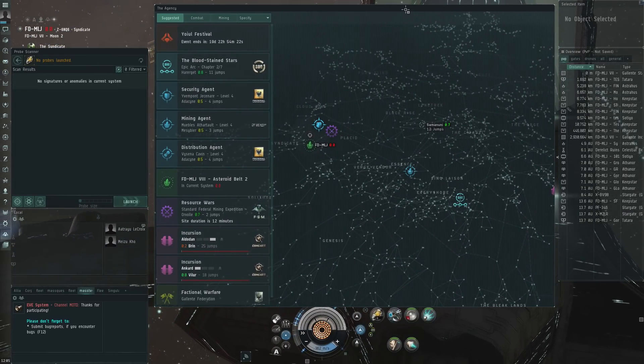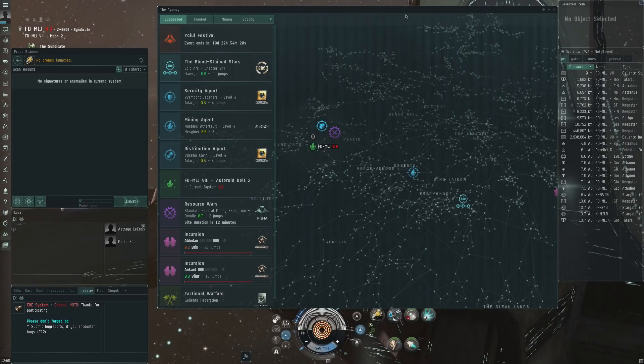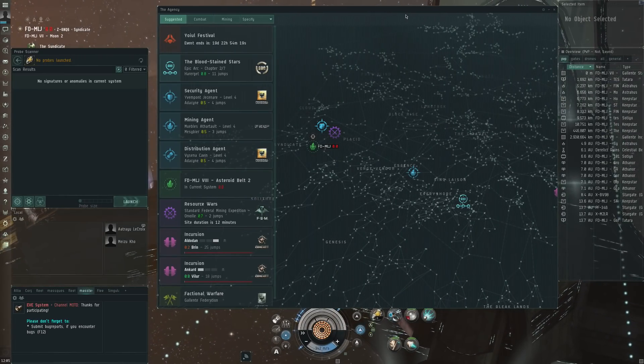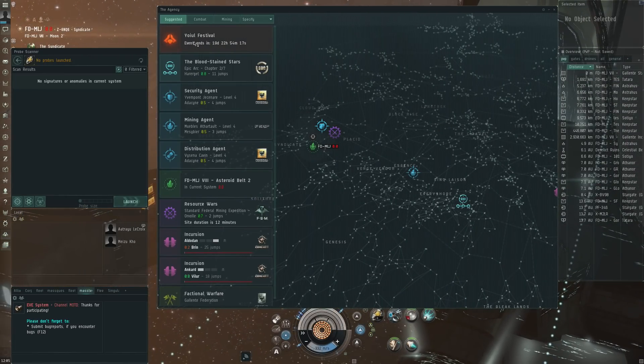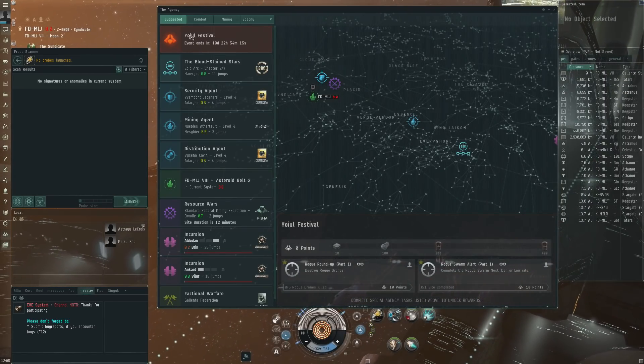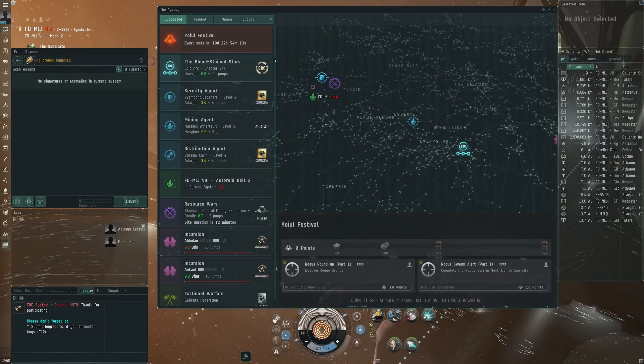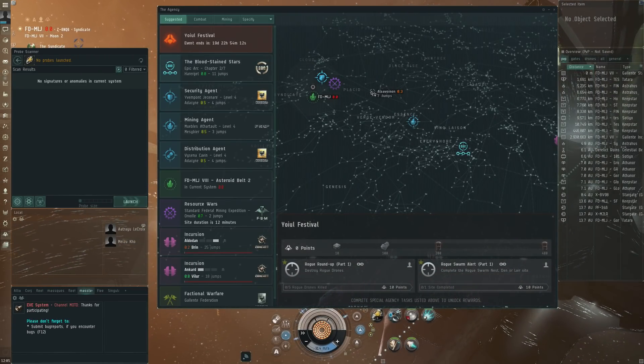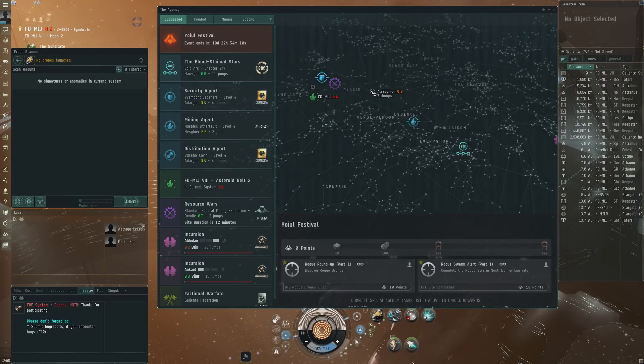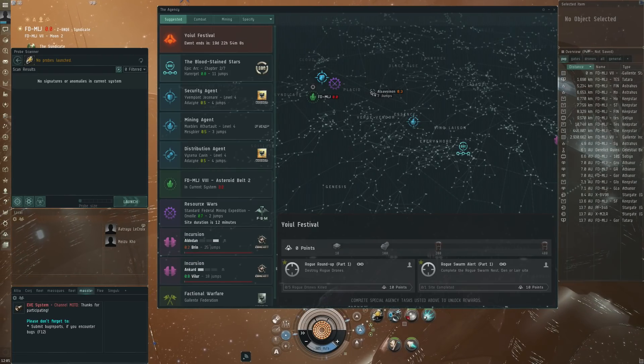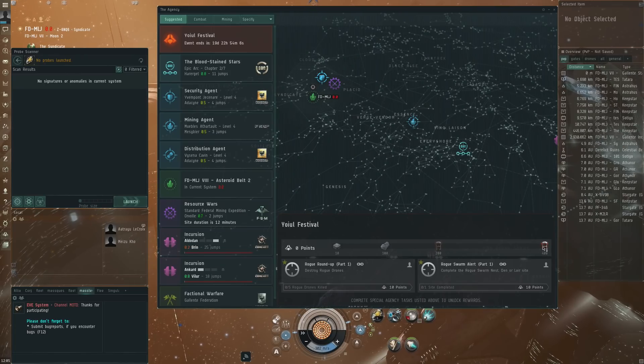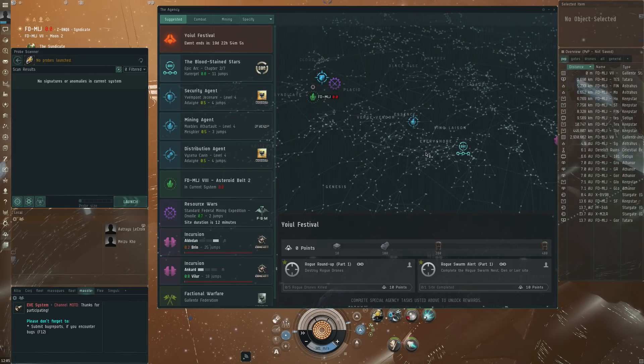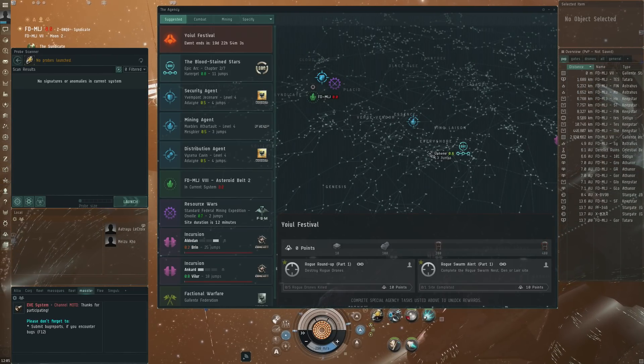So it's right here, the agency. You open this up and I think we might be familiar with it already, although personally I have to be honest I don't use the agency too much on TQ except for something like this Yoiul festival, which is active on TQ right now.